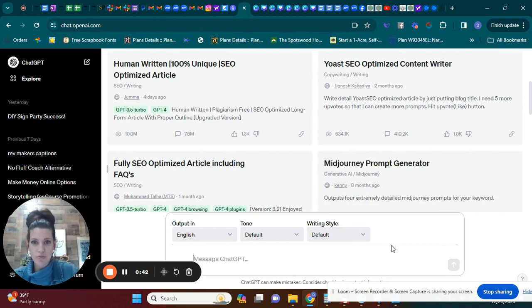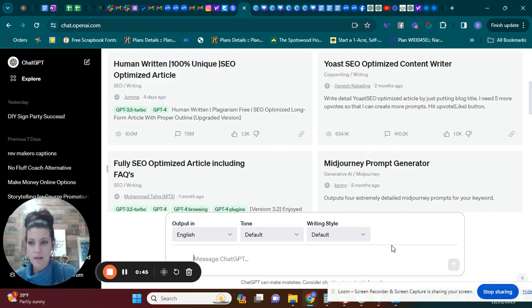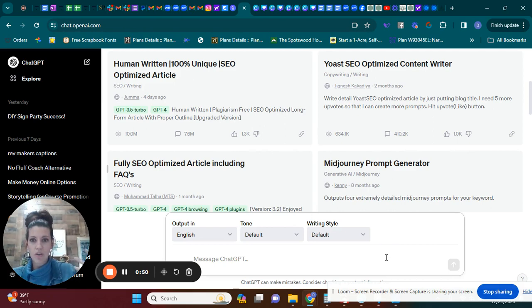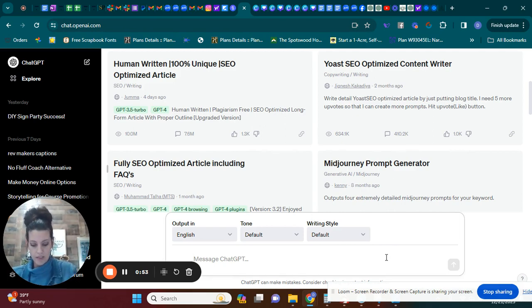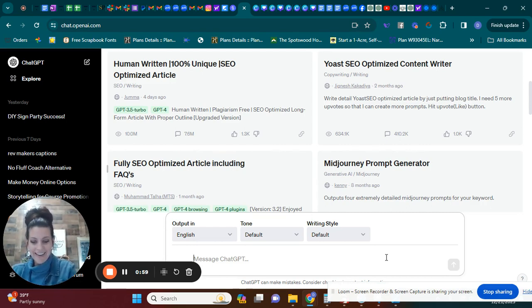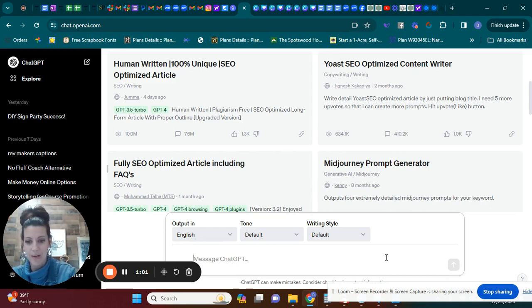So just Google ChatGPT and it will come up. It's free to use and it's just like a messaging system. So you are going to prompt it. You are going to tell it what you want it to do. I'm just going to stop talking so I can type for a second and I'm going to tell it what I want it to say.